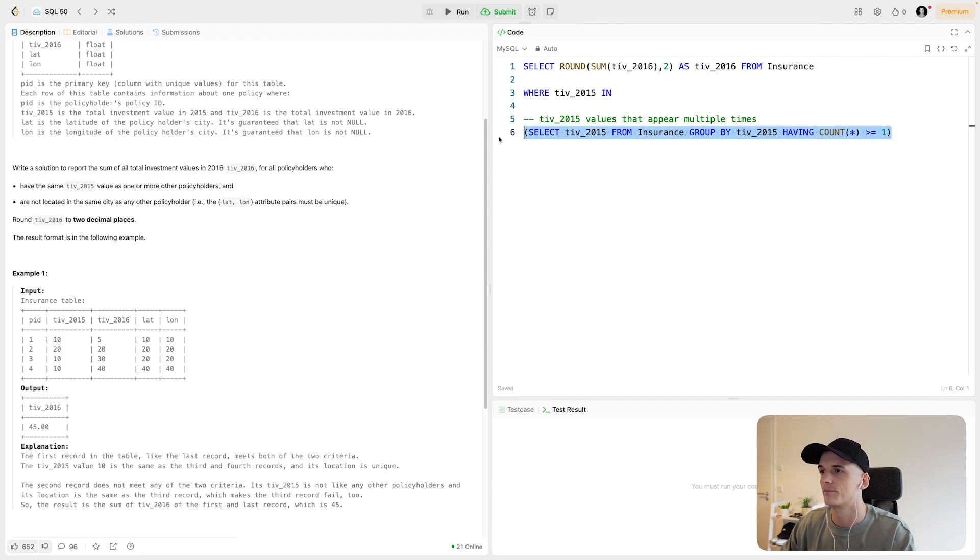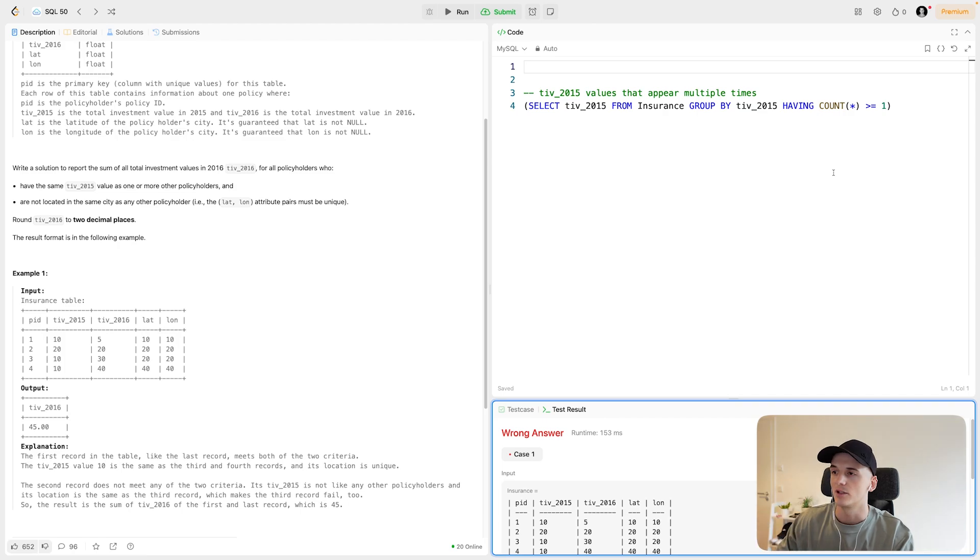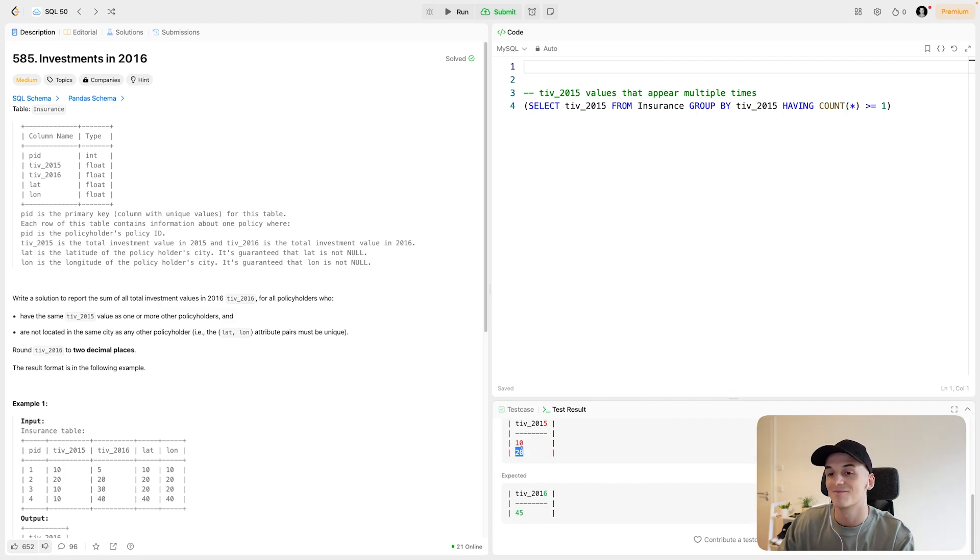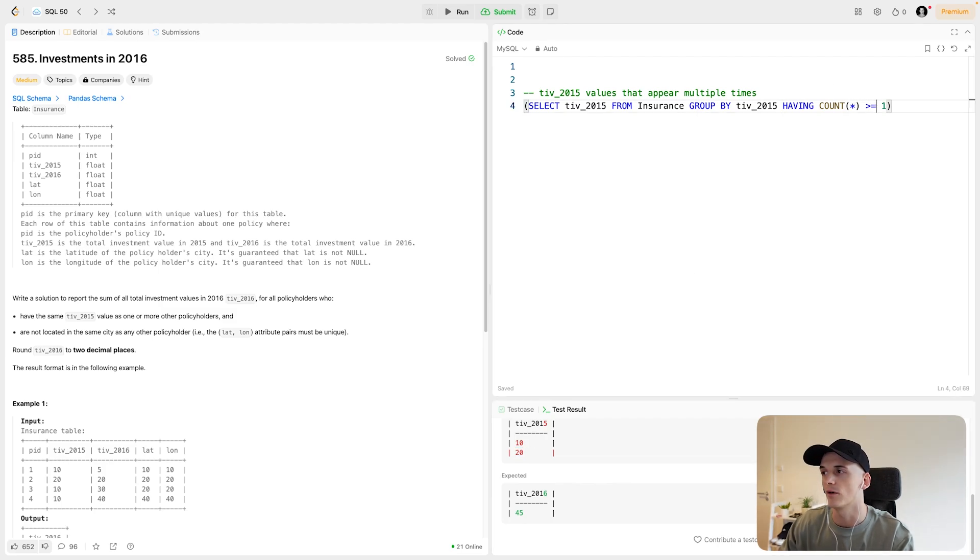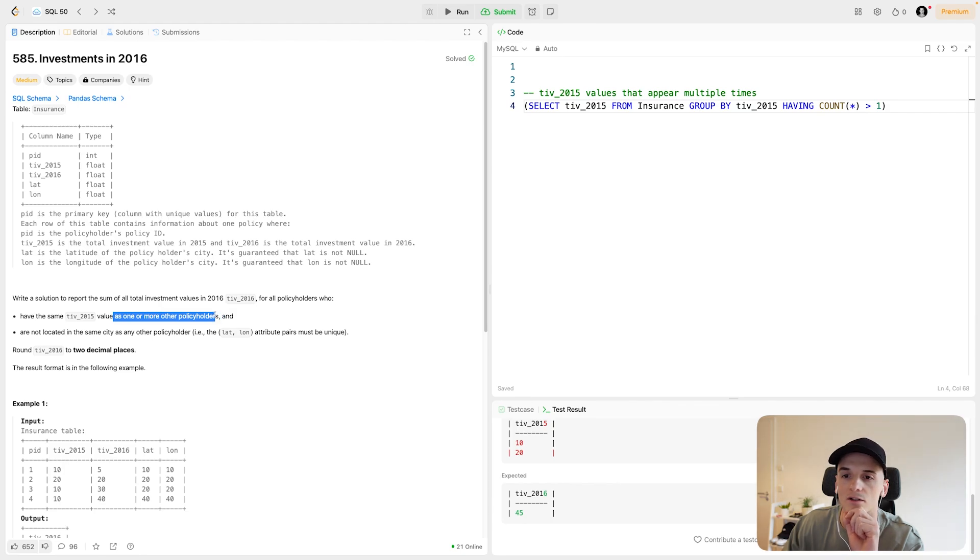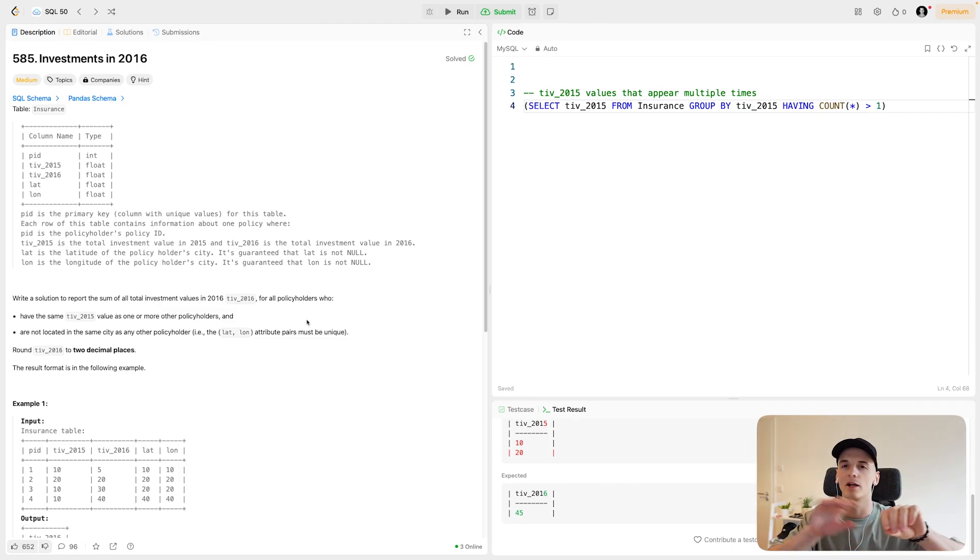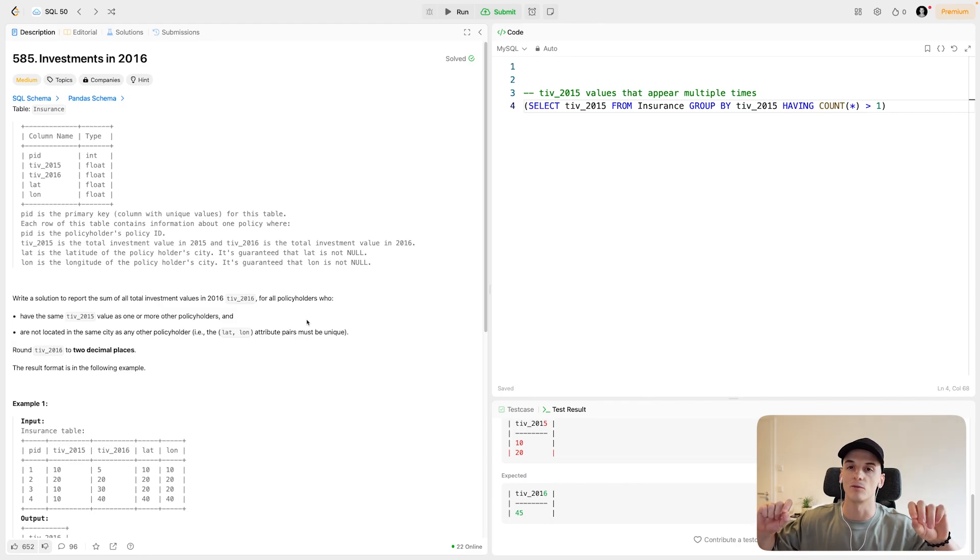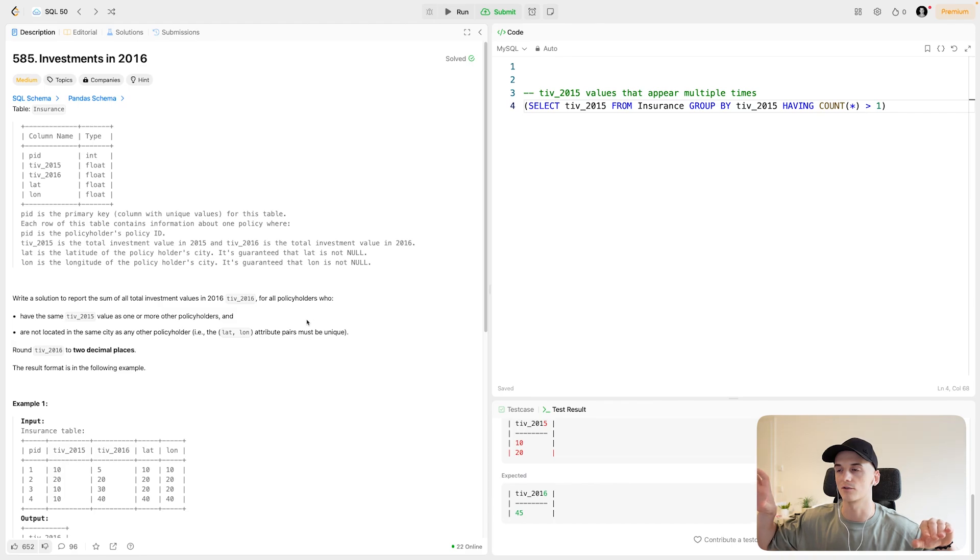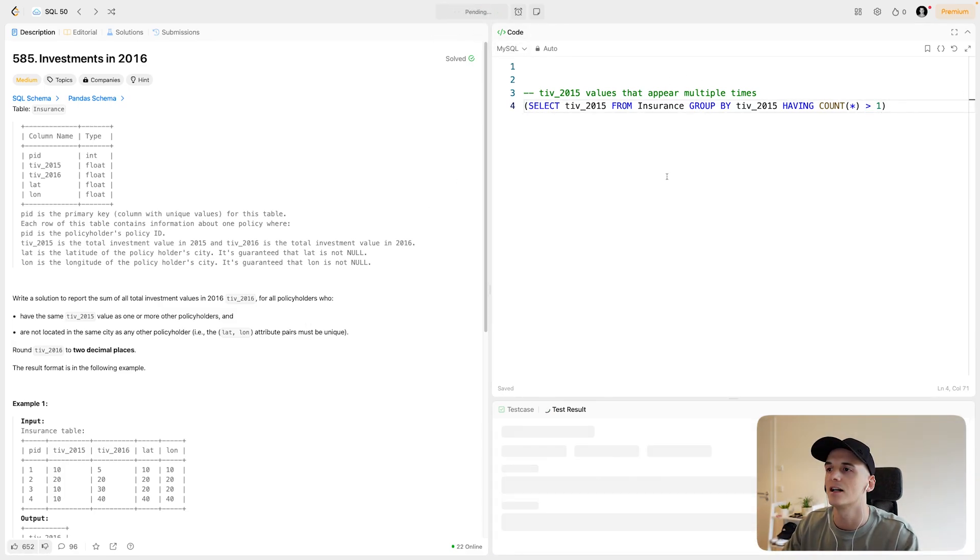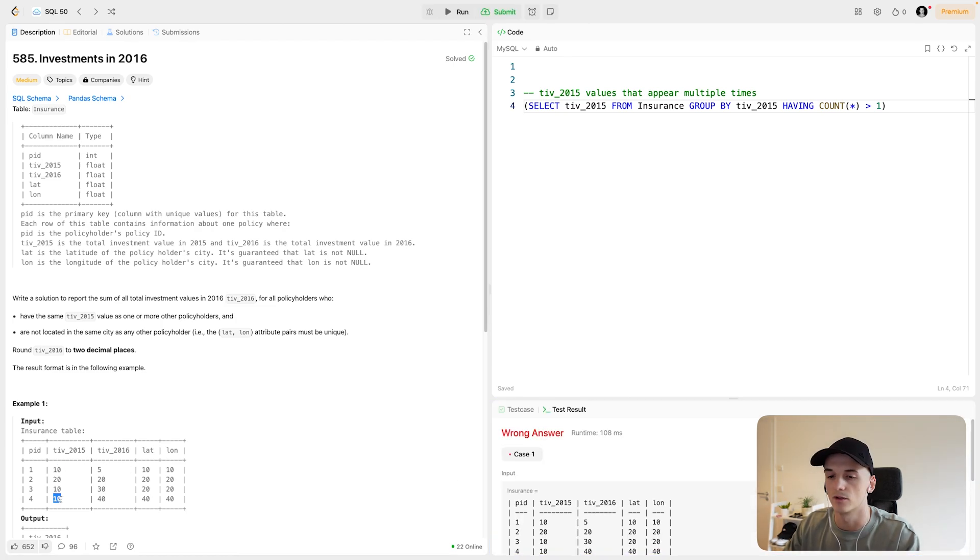I think maybe I can just run this subquery to see what it gives you. This one just gives us the TIV values that appear multiple times. So in this case, 10 and 20 appear at least once. I just caught a mistake here. So we actually want to make sure it appears more than once because it says for one or more other policyholders. It should have the same value as one or more others. So the first appearance would be the policyholder itself that we're comparing with other things, and then one or more others should have the same name. So the total appearances should be greater than one because we're already having one that we're using to compare other stuff to. So this filter actually becomes greater than one. And now we should only have 10 in the output because 10 appears more than once.